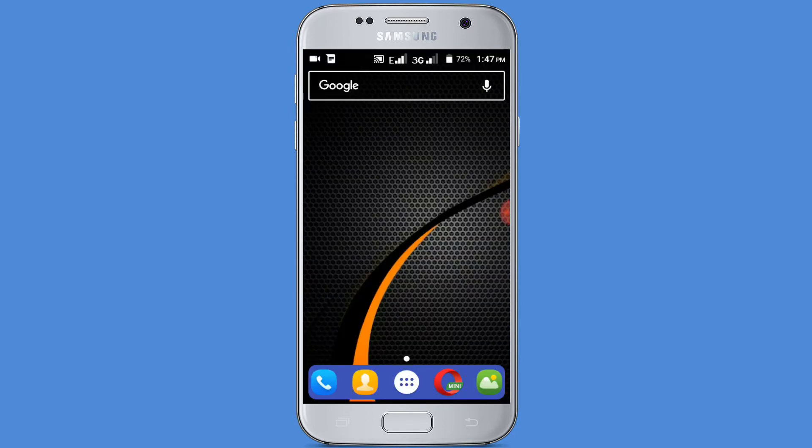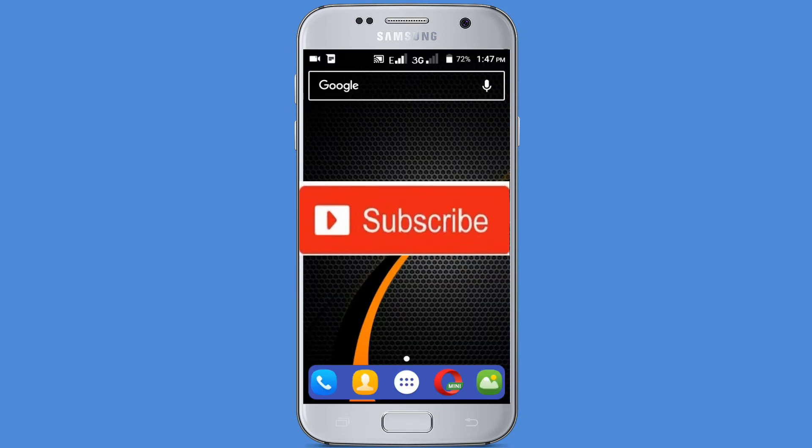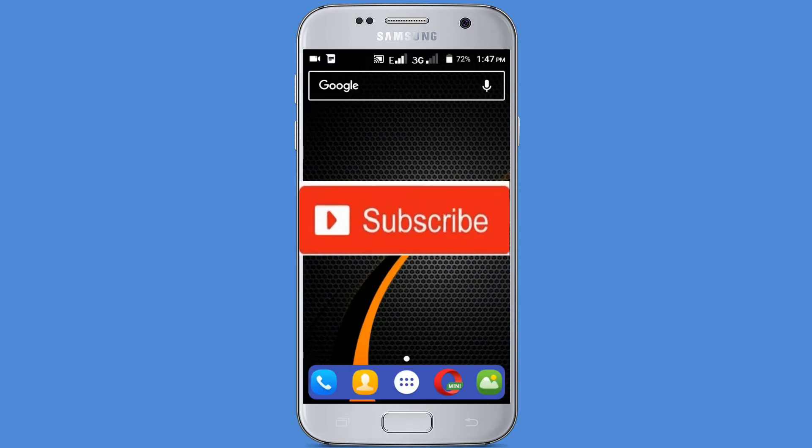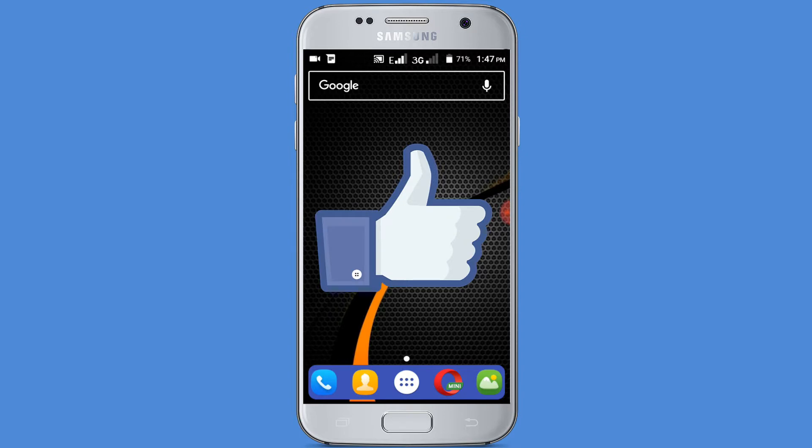If you don't subscribe our channel, please subscribe our channel and thumbs up the like button.